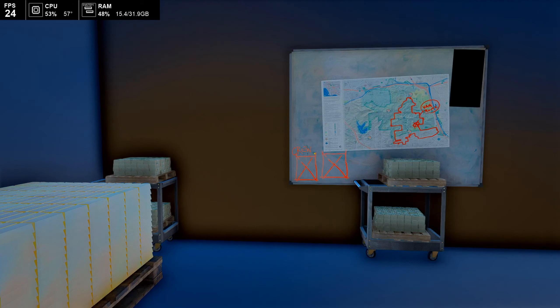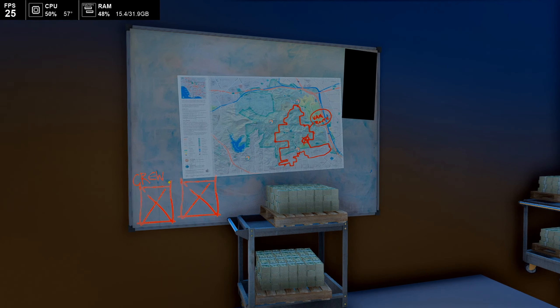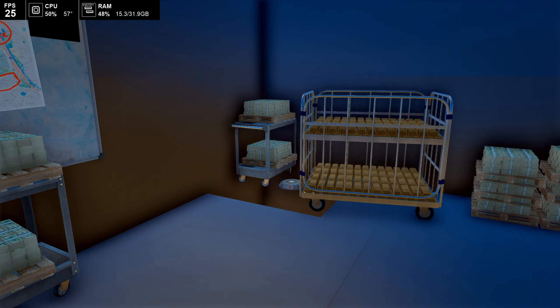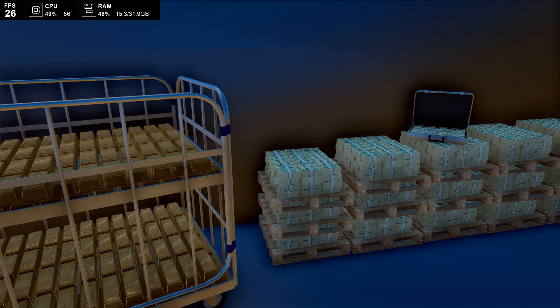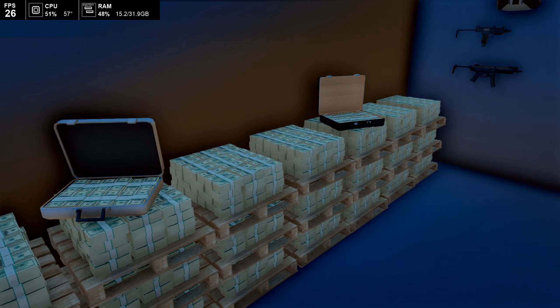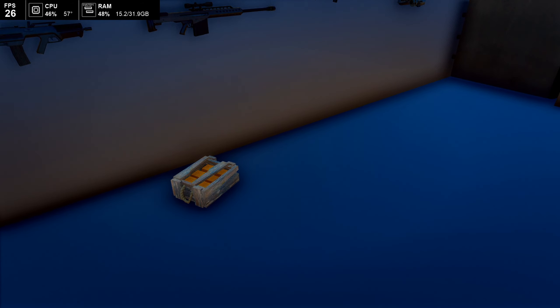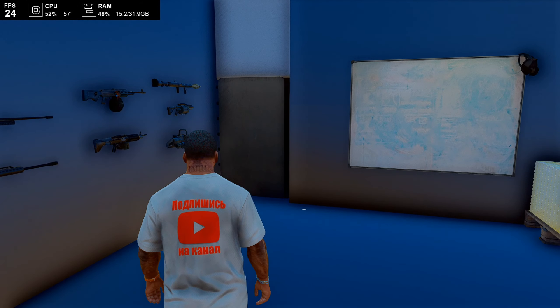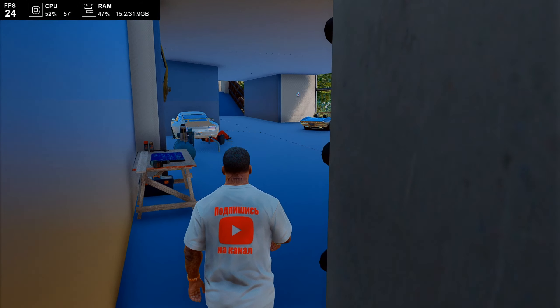Then there's some kind of heist planning map here — with Lester. Then a map of Los Santos. Money scattered everywhere. More gold bars from a heist — from a bank. Then there's weapons here — you can take any you want. Overall the house is well made.